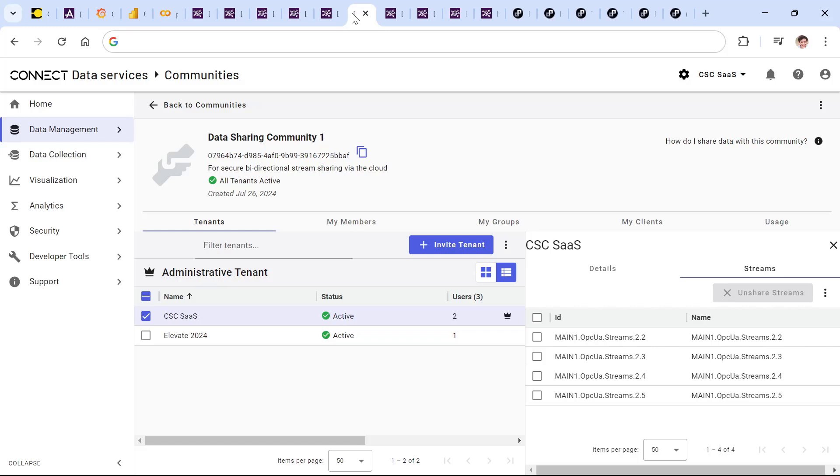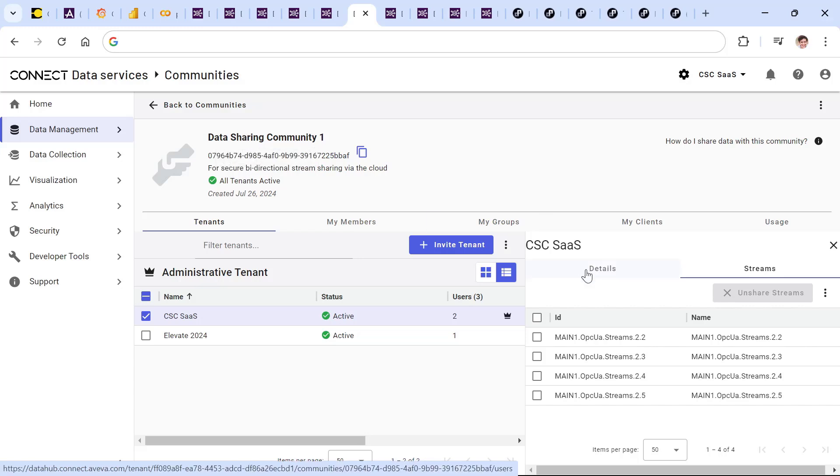Where it's required for regulatory sharing or to share real-time streaming data with a partner who can perform value-added services atop this using native Connect Data Services communities, allowing organizations to have careful control over which specific data streams they choose to share.